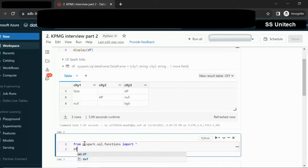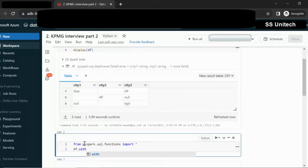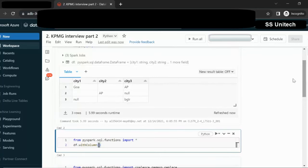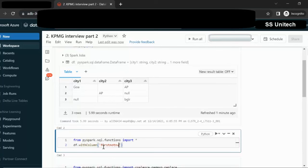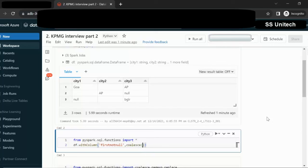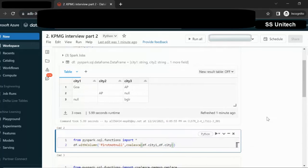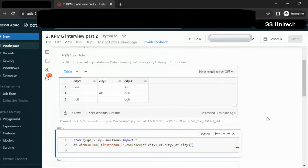Now here we have the dataframe that is DF. I am going to add one more column here. So we can go with with column. Inside the bracket, the first parameter will be your column name. I am going to call this first_not_null. The second parameter we have to specify the actual code. As I told you, we can use the coalesce function. In this coalesce function we can pass the parameters. First parameter is CT1, second parameter is CT2, third parameter is CT3. Coalesce function is responsible for picking the first not null value from left side.